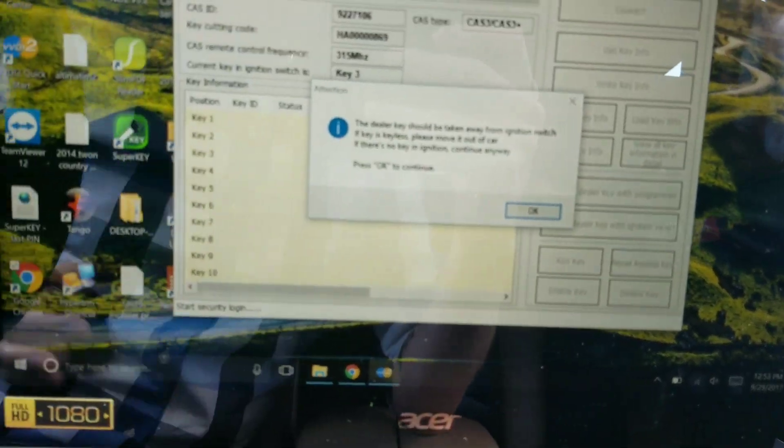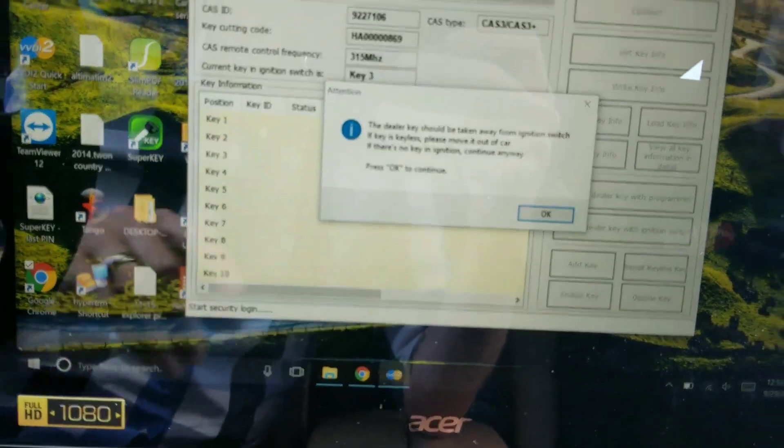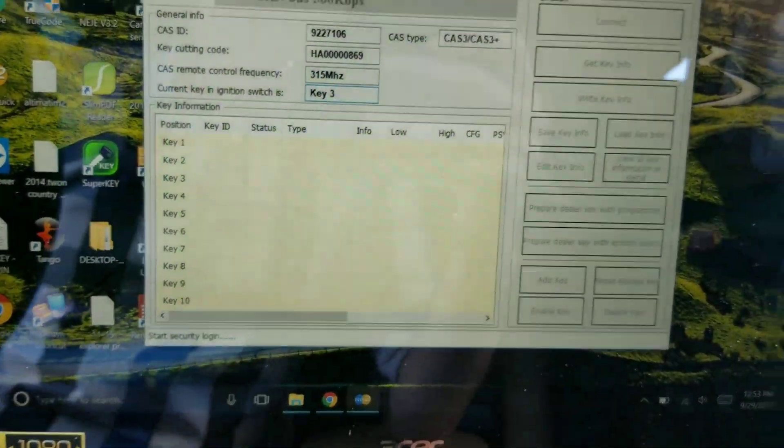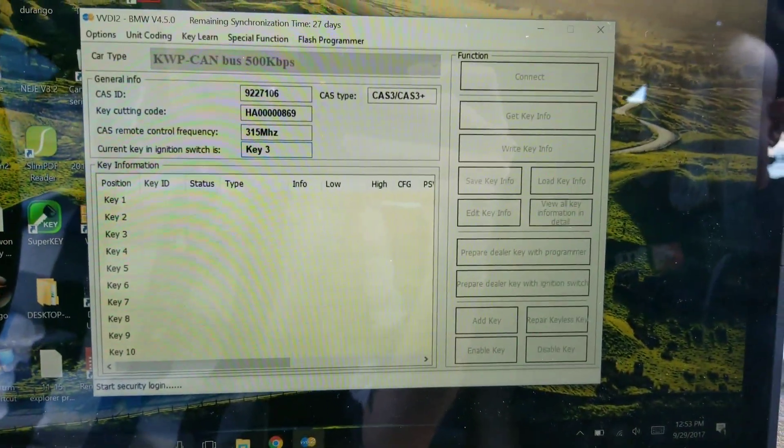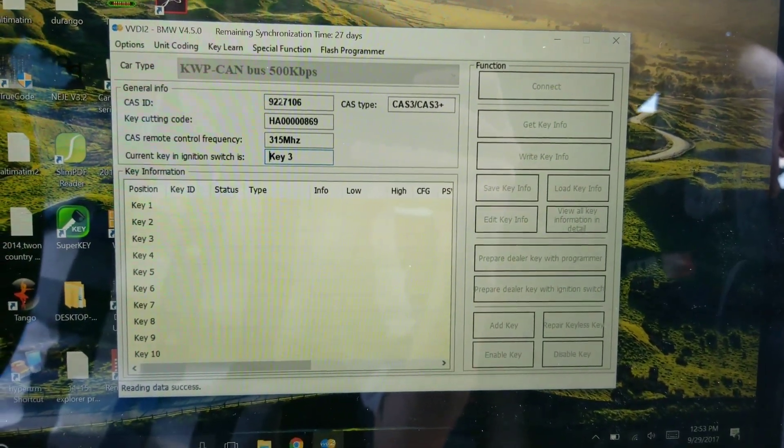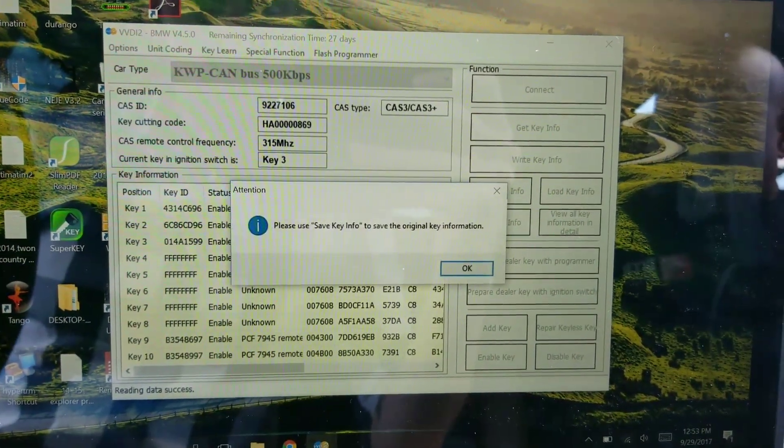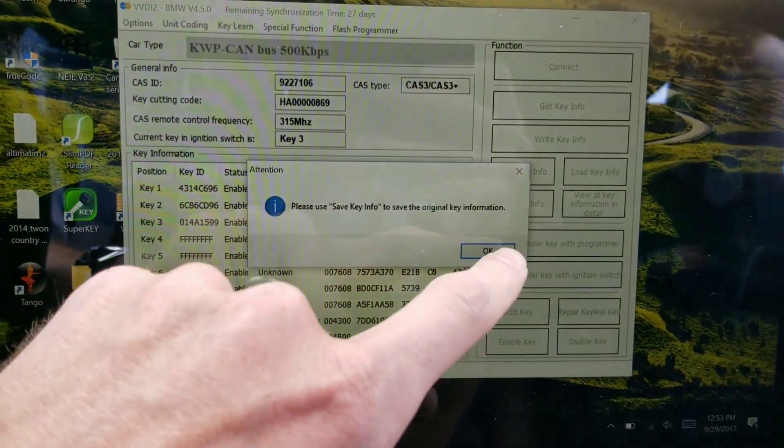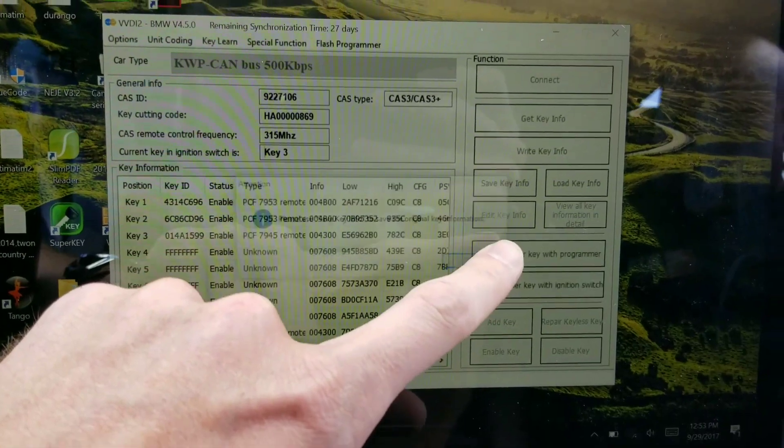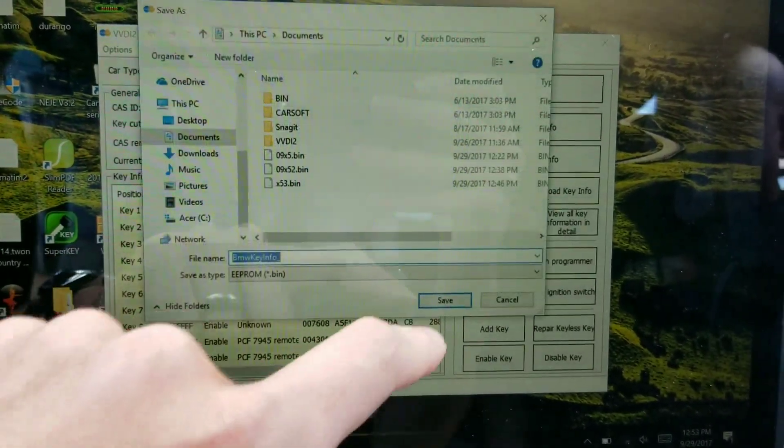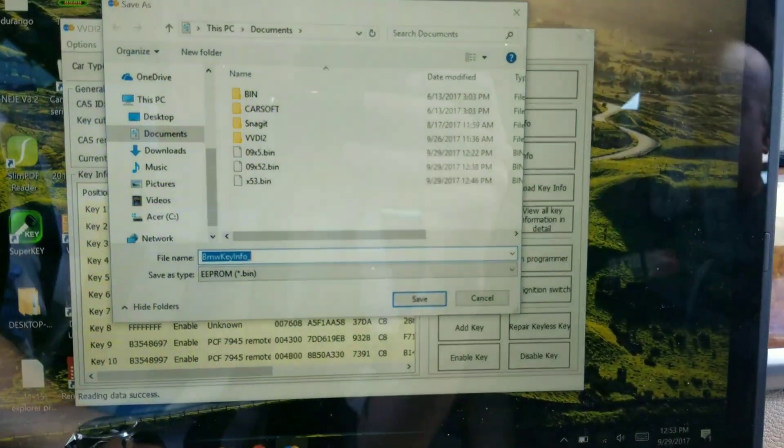It's telling us to remove the key. Now it's telling us to back up the key info in case we run into any issues.